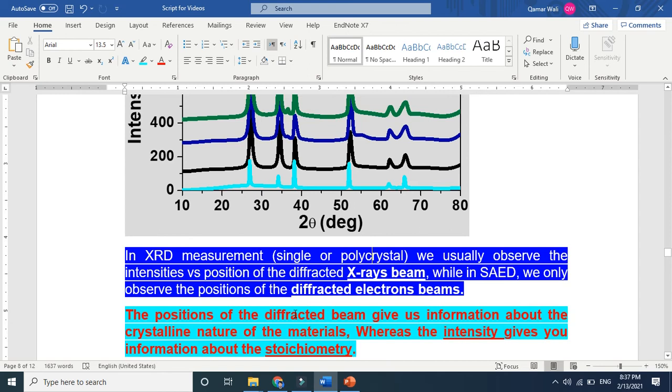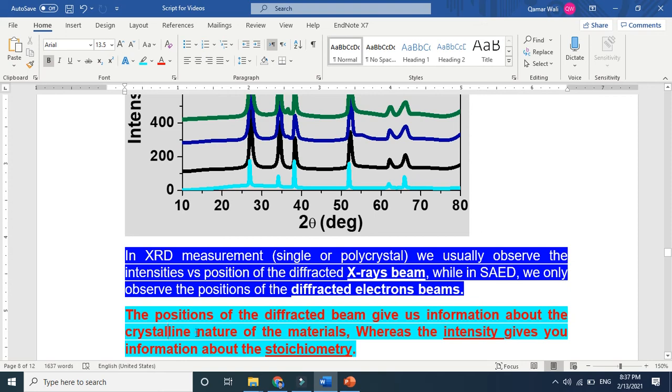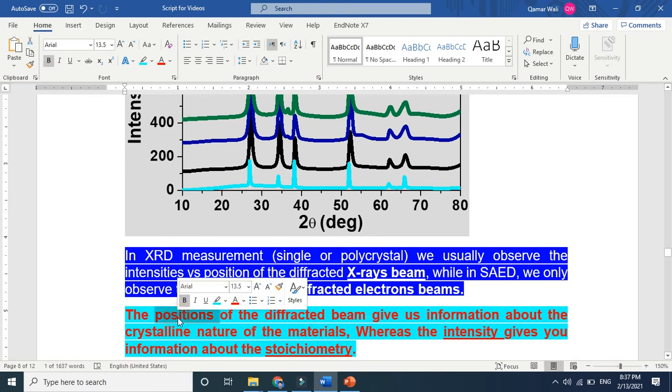Let's now see what is this position. The position of the diffracted beam gives information about the crystalline nature. You see, if you see the positions of the diffracted beam which is diffuse, so you can tell that this is amorphous. When you see the position of the diffracted beam which is high intensity, so you can call that it is single crystalline. You see here. So the position tells us the crystallinity of the material. Is the material crystalline or amorphous?